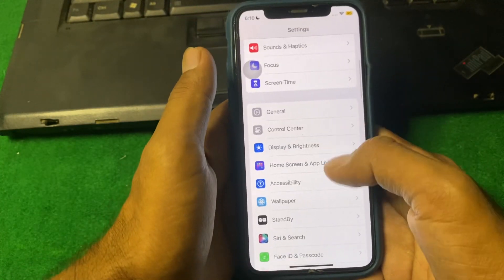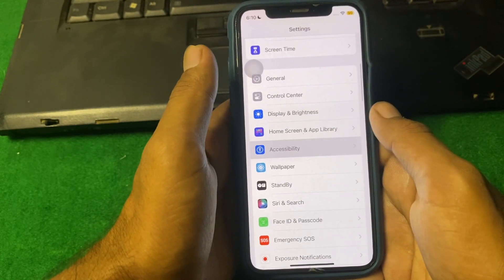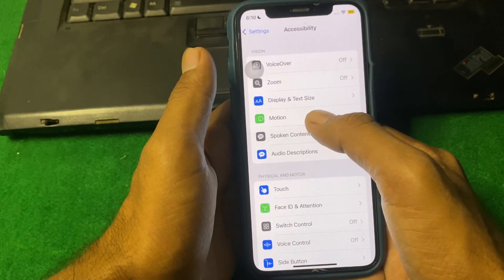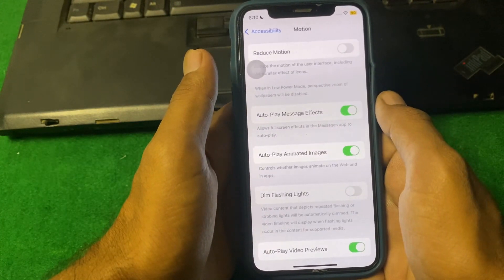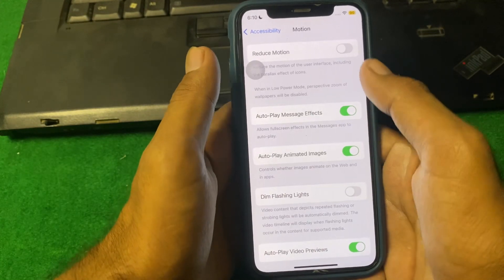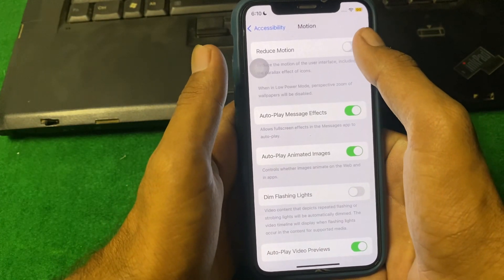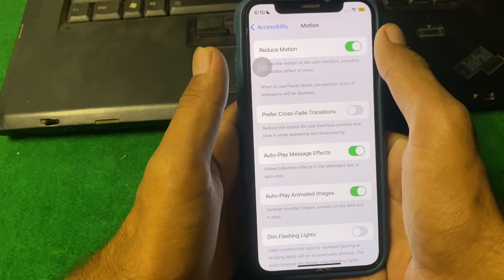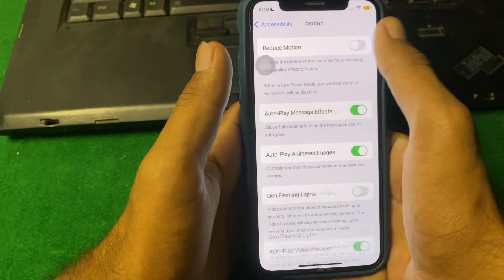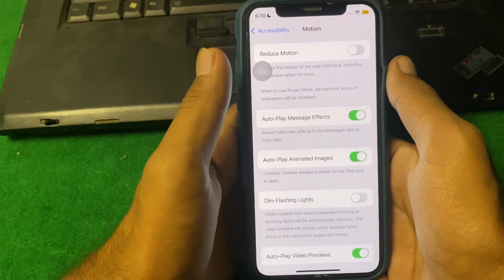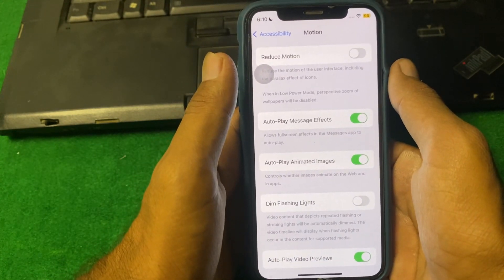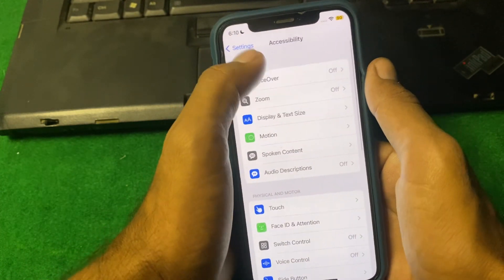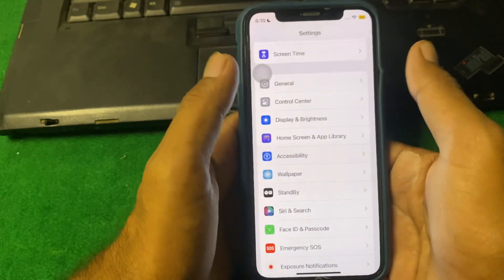Tap on Accessibility, then tap on Motion. From here, turn Reduce Motion on, and then turn it off again, and check if the problem is fixed or not.